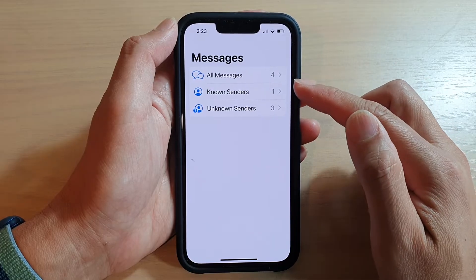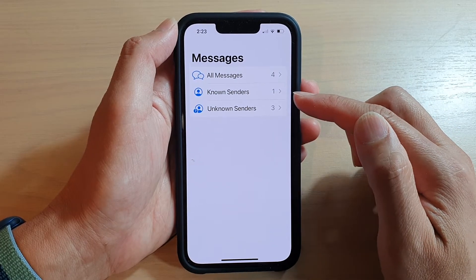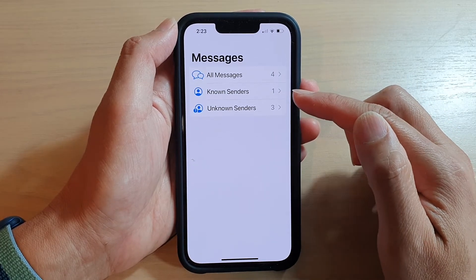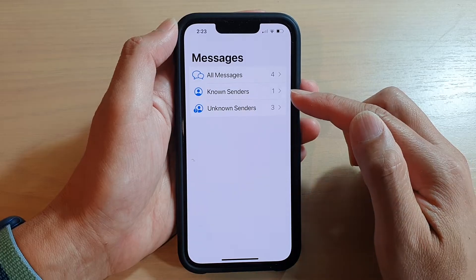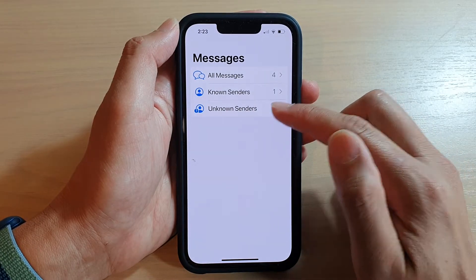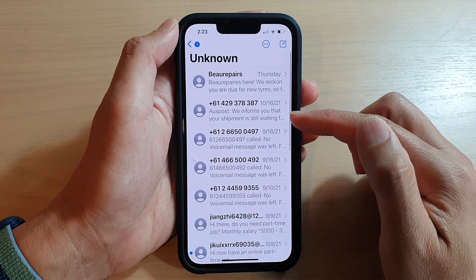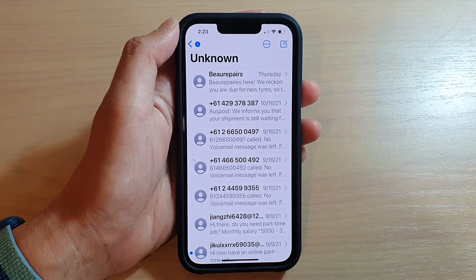Once you receive a message, it will filter out as known senders. Known senders are the people that are in your Contacts app. Unknown senders are people that have a phone number but are not in your Contacts app.